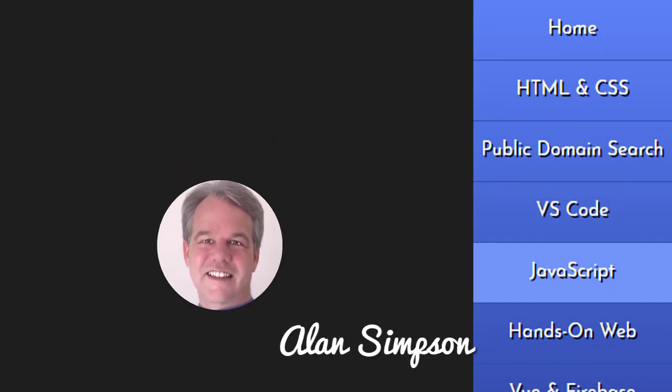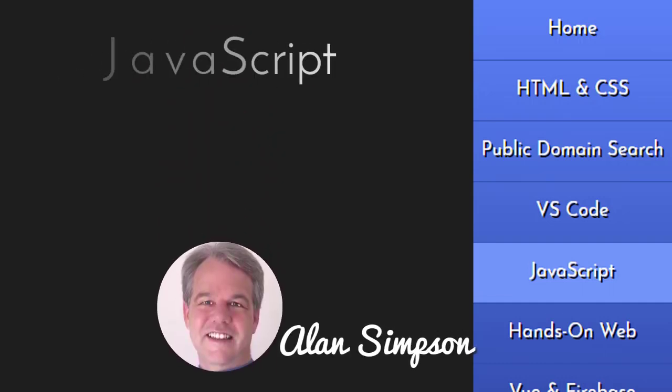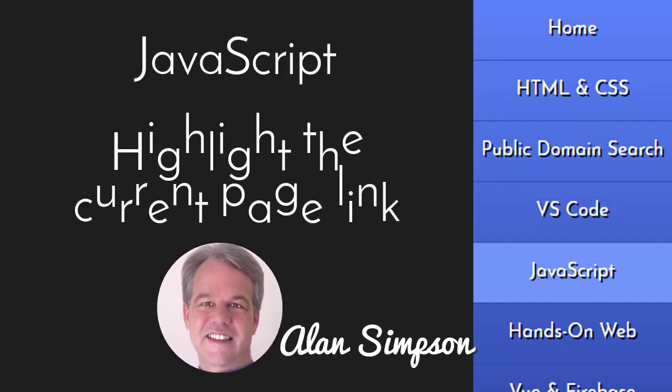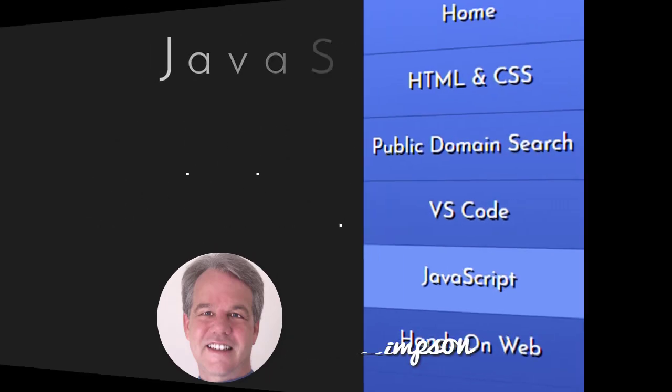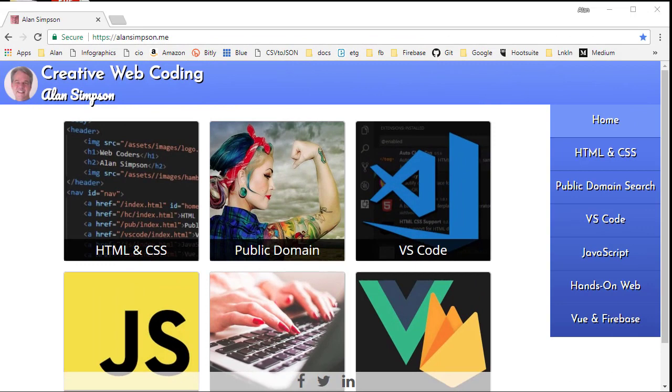Hey, welcome. Alan Simpson here. In this lesson we're going to talk about using JavaScript to highlight the current page link in the navbar on a website. Now I say page, but it might actually be a folder that contains multiple pages, which is actually the case on my own site. But the code I'm going to be showing here is that same code.